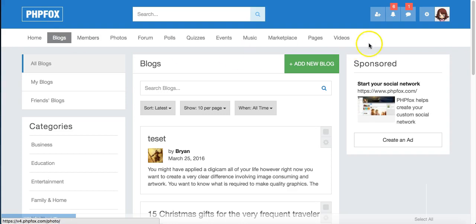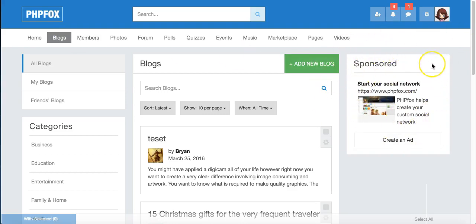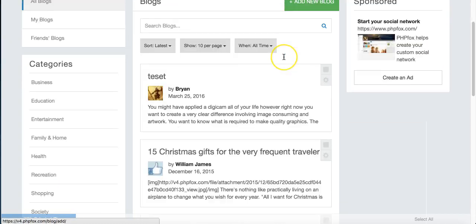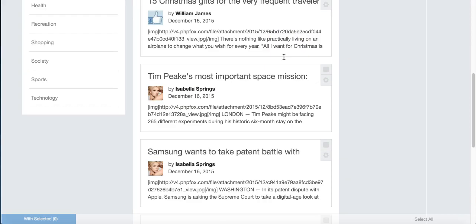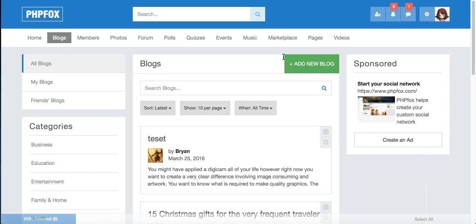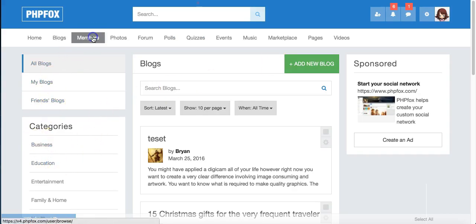Our blog section here, and you'll notice this sponsored blog will show throughout the site because it's an ad. But here's our blogs, and you've got categories, and you can see your own blogs and your friends' blogs.